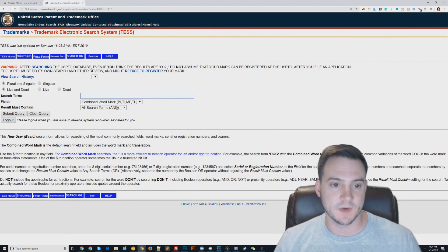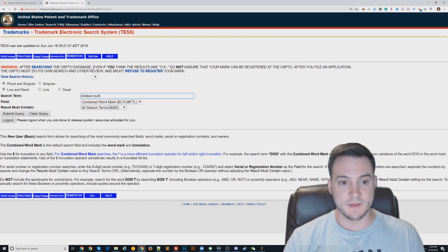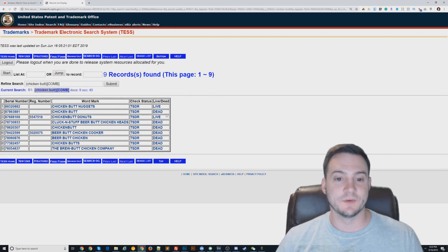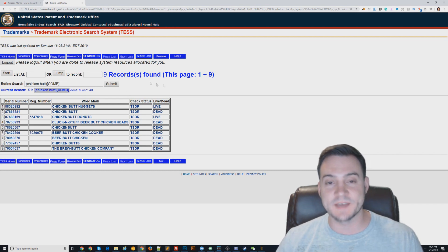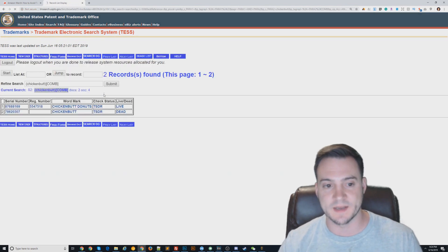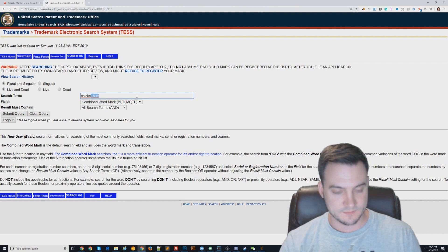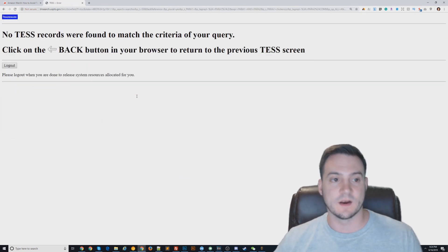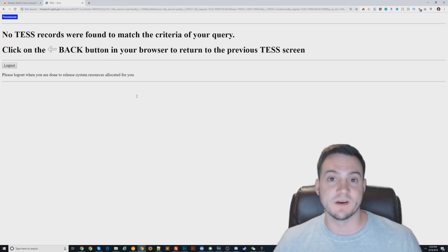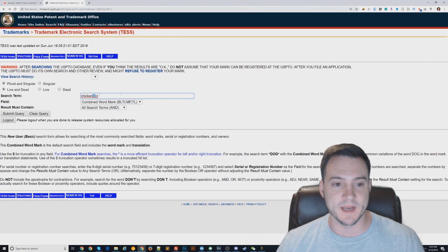I type in 'chicken butt' and search. You'll notice there are results. Sometimes you'll type something in and there will be no results — like 'chicken zzz' returns nothing. When there are no results, you're completely good to go; you don't even have to think twice about it.